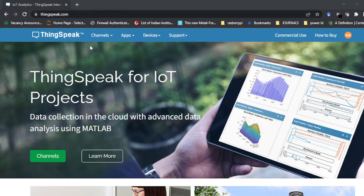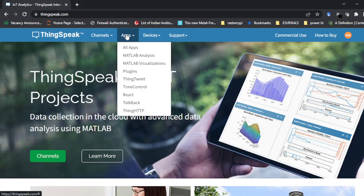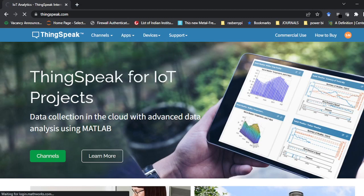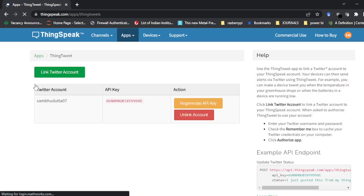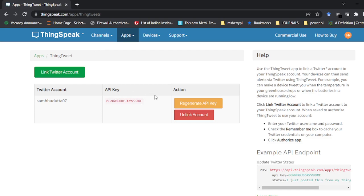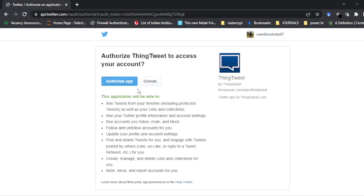First, to post your data to Twitter, we need to link the Twitter account to ThinkSpeak. Once you open the ThinkSpeak website and login with your account, you will find the Apps option. Click on Apps and go to the ThinkTweet option. Once you go to ThinkTweet, this window will come up. I have already linked my Twitter account, that's why the API key and actions options are showing.